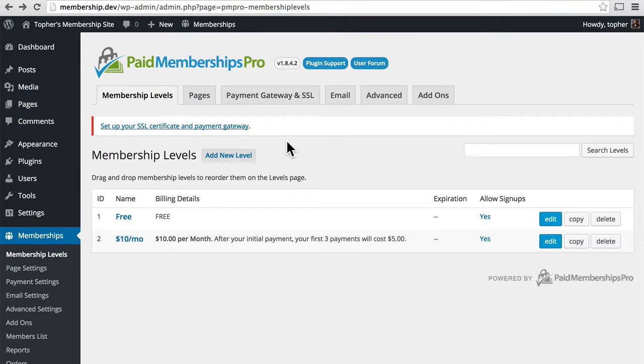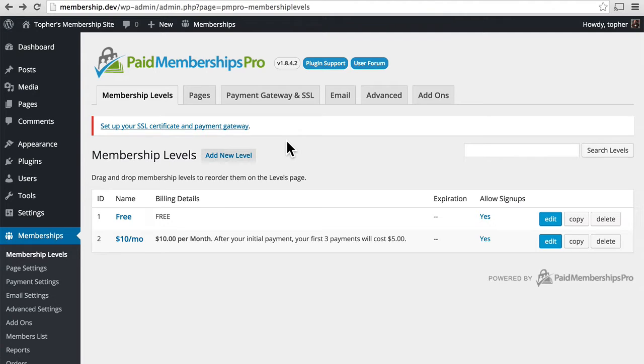In this session we're going to take a look at how to restrict content for different levels of membership. The first way we're going to look at is through categories.